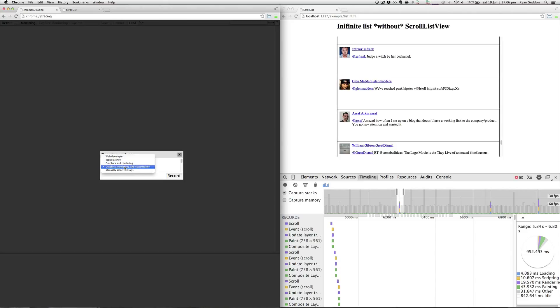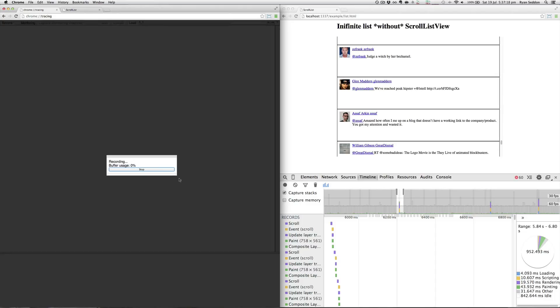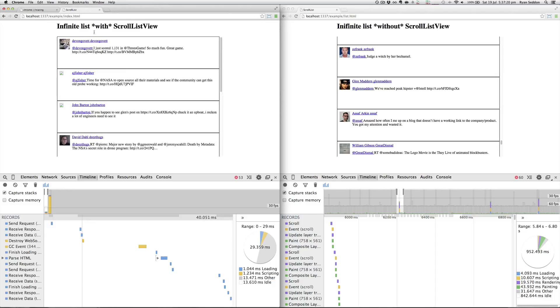This will show how the cell reordering is happening. You can get a nice visualization of what's happening there. So we just hit record.